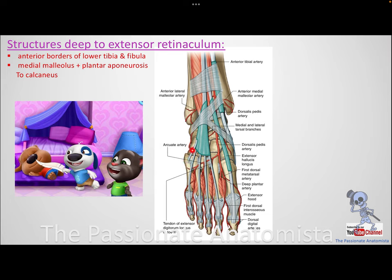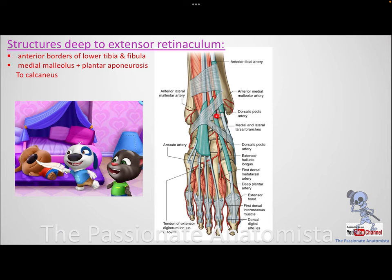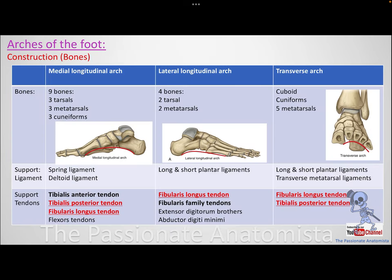Fibularis tertius is related to the digitorum because some of its origin fibers are shared with the extensor digitorum. That's why their tendons are surrounded together in a common synovial sheath. Once you see the insertion — to the base of the fifth metatarsal — you can distinguish fibularis tertius from the digitorum longus tendon going to the digits.